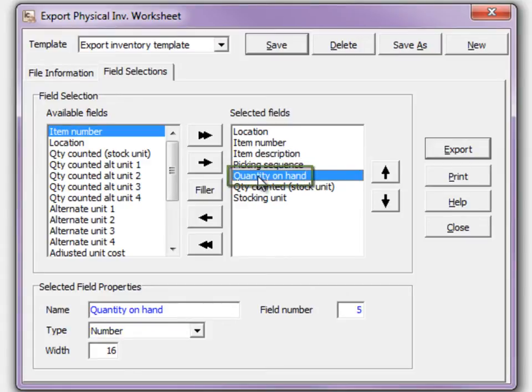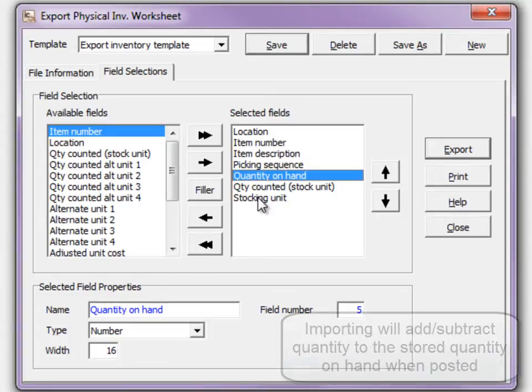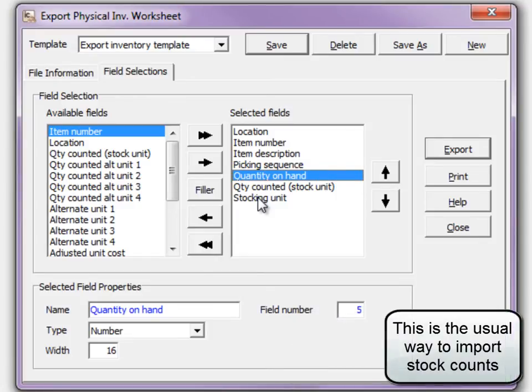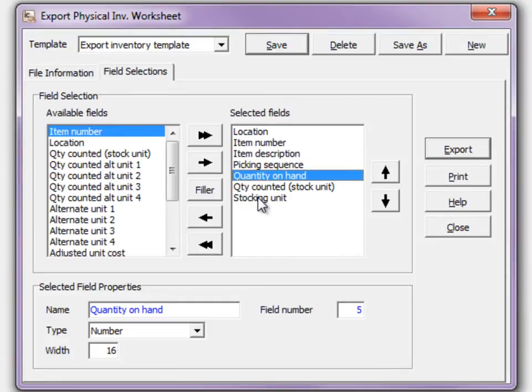Having quantity on hand in the template has significant impact as to how re-importing the stock counts work. Include quantity on hand effectively imports a quantity net change. This allows you to continue processing items in Adagio that affect quantity. Quantity on hand must be defined immediately before quantity counted in the template.